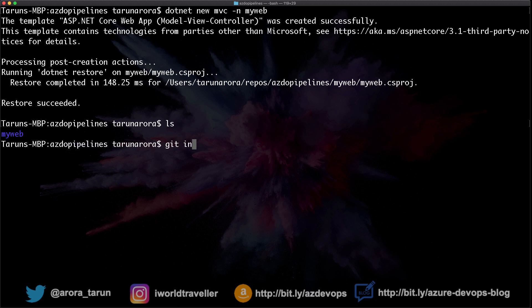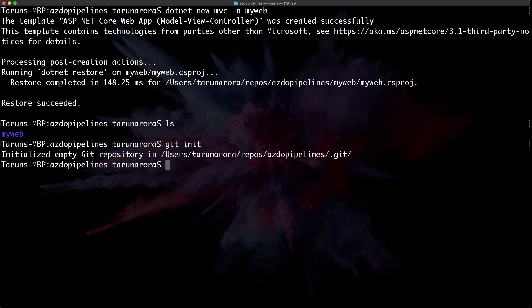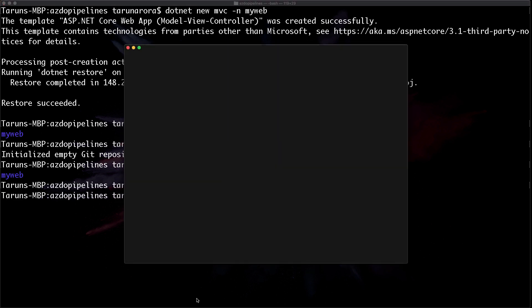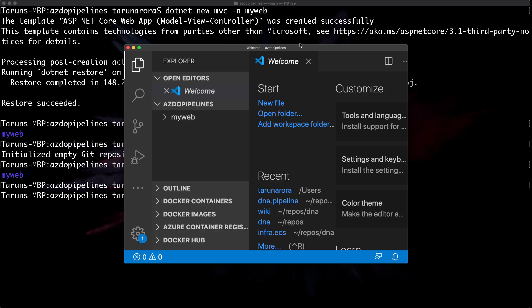Now we're going to initialize a new Git repository in there, so we're just going to run the command git init. And what this would do is create a new Git repository. Now let's open this in code and see what the project structure looks like.